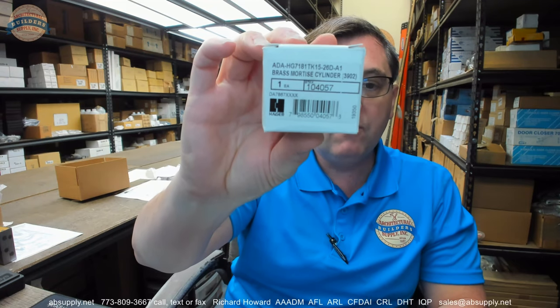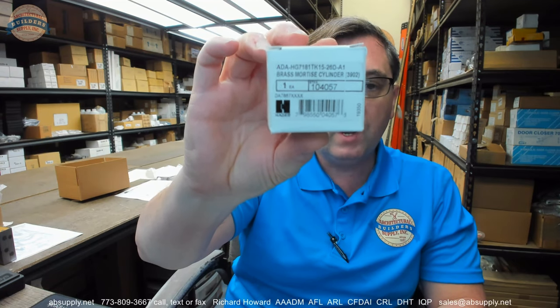Any questions on the Hager 3905 mortise thumb turn or any other Hager product please feel free to reach out to us and thank you.